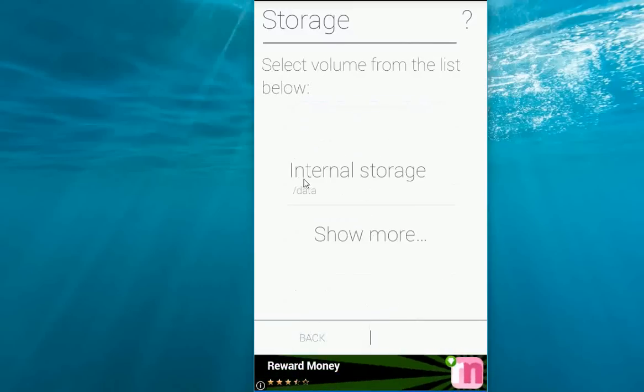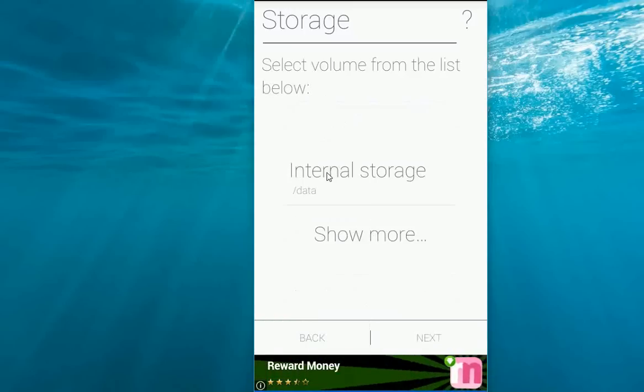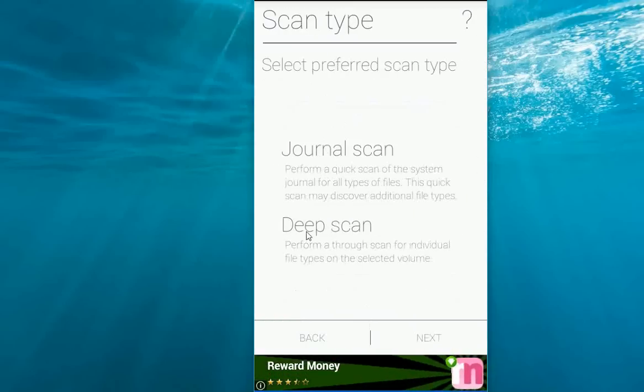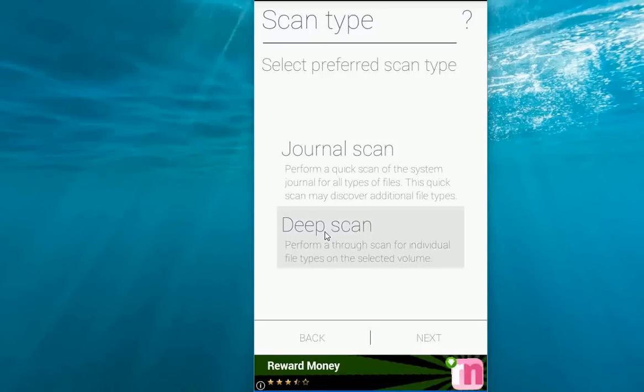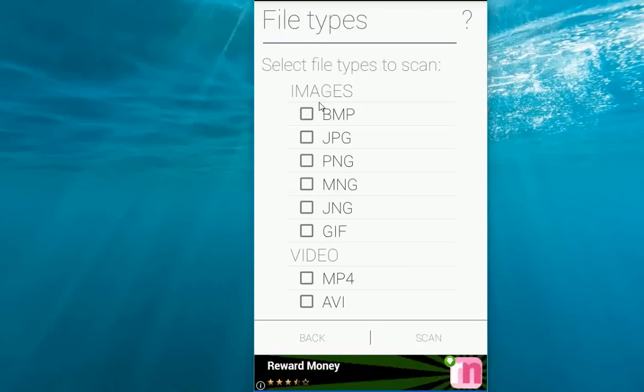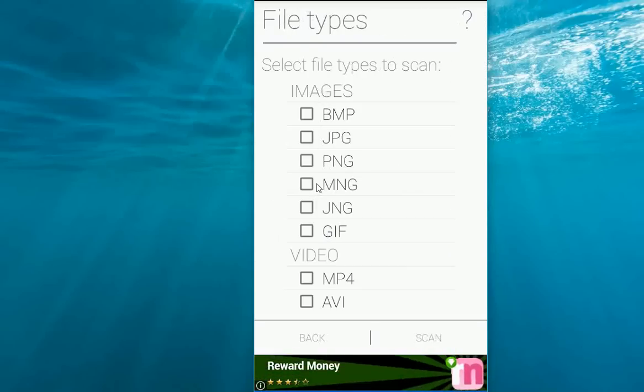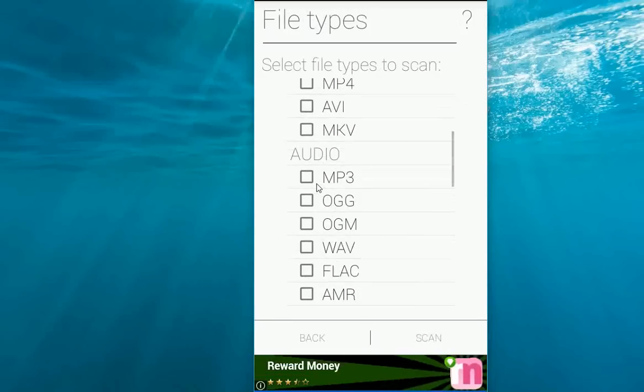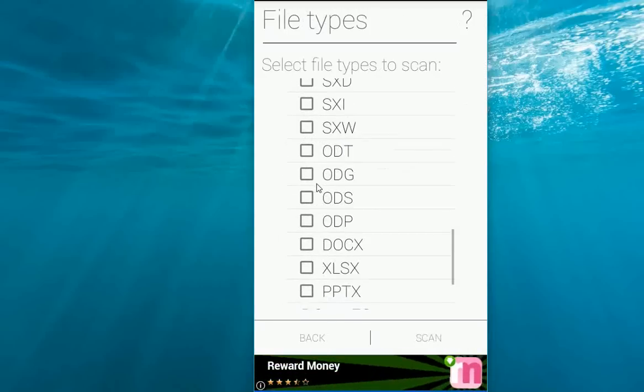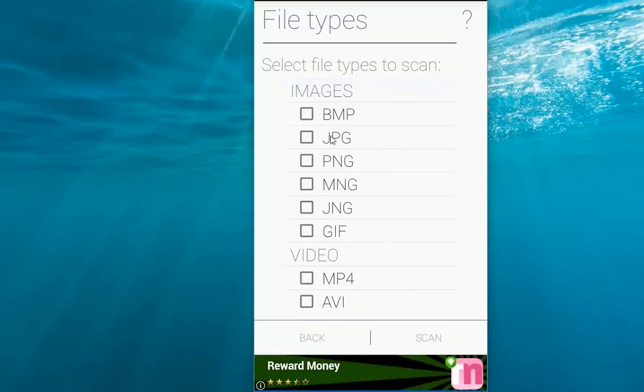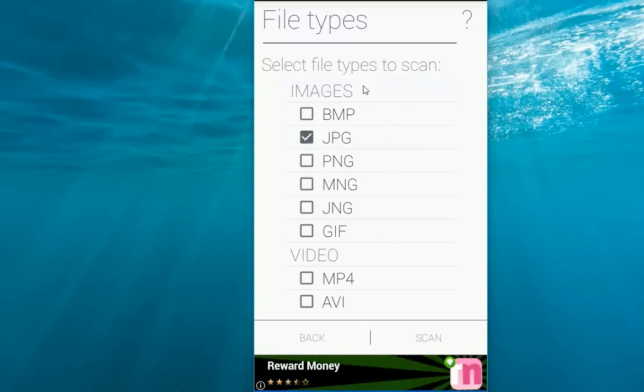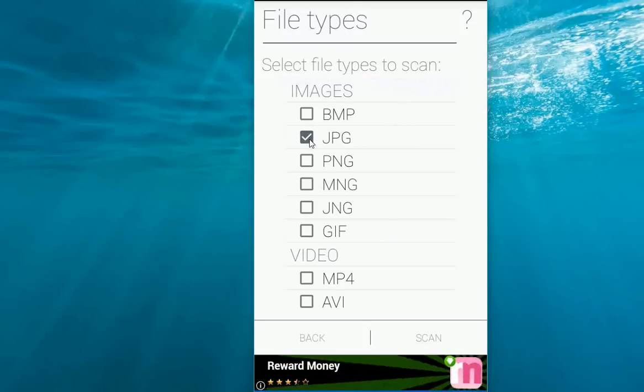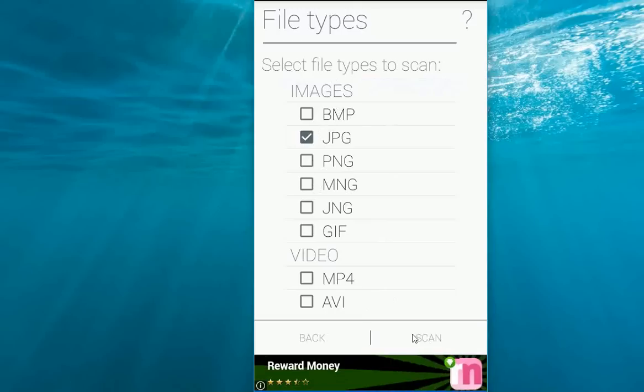After you choose, just click on your selected item and then click on deep scan. Here you have options which file you want to recover like images, videos, audios, books, or documents. Right now I'm going to take some jpg file for images. Select this. You can select anyone.